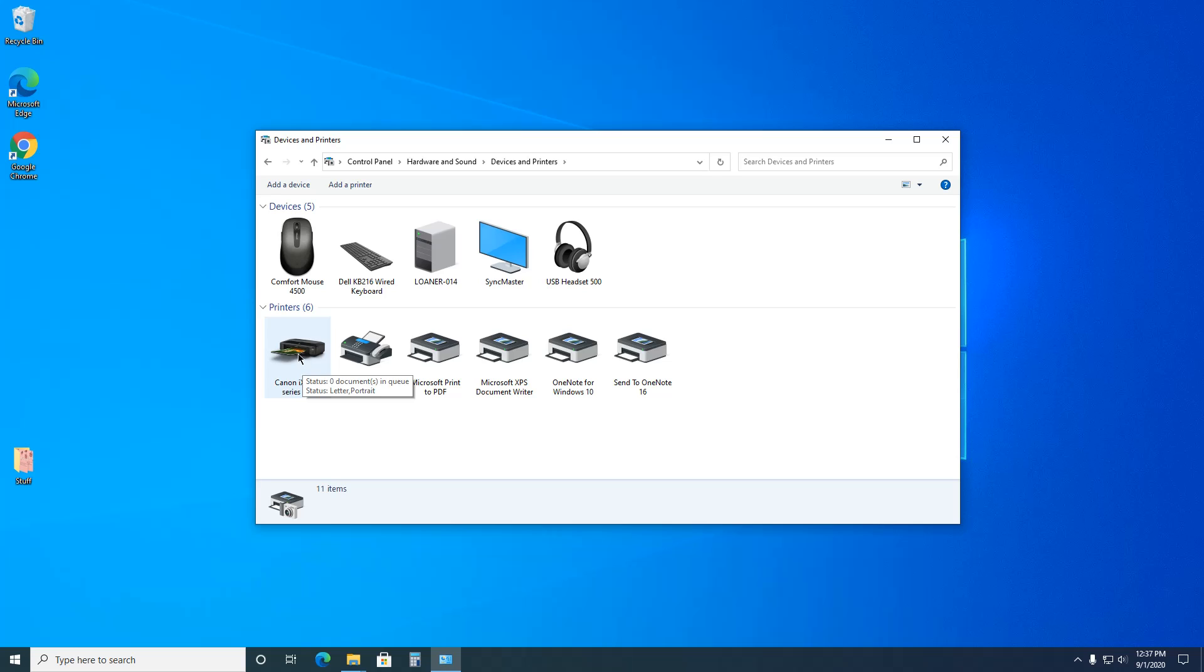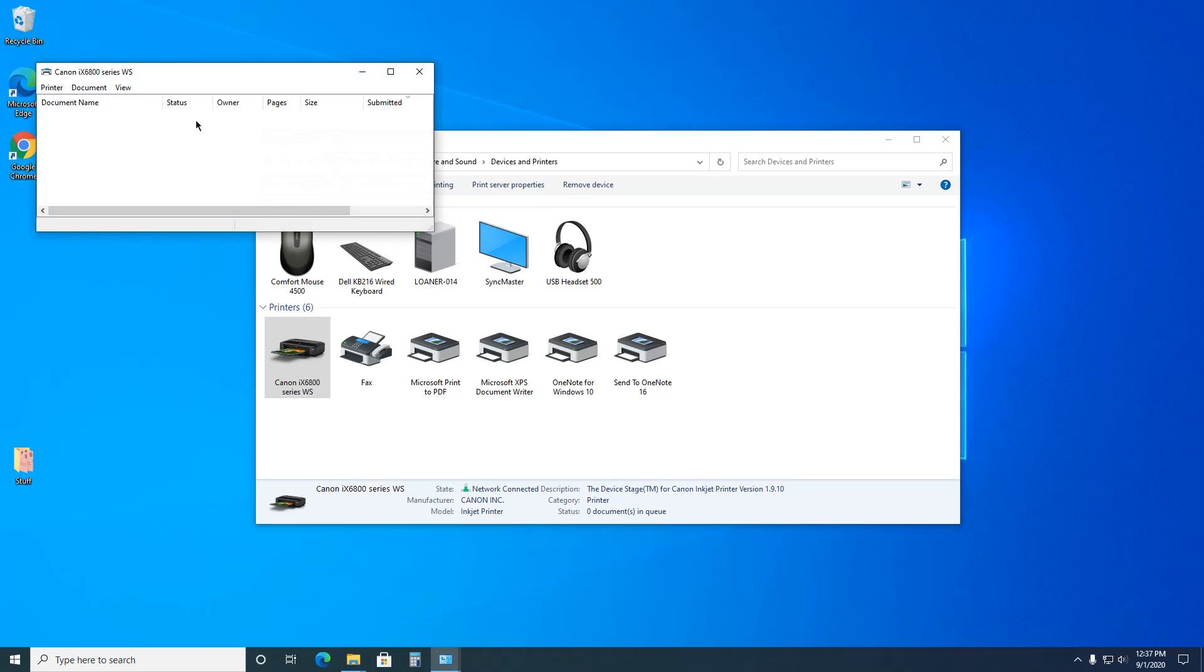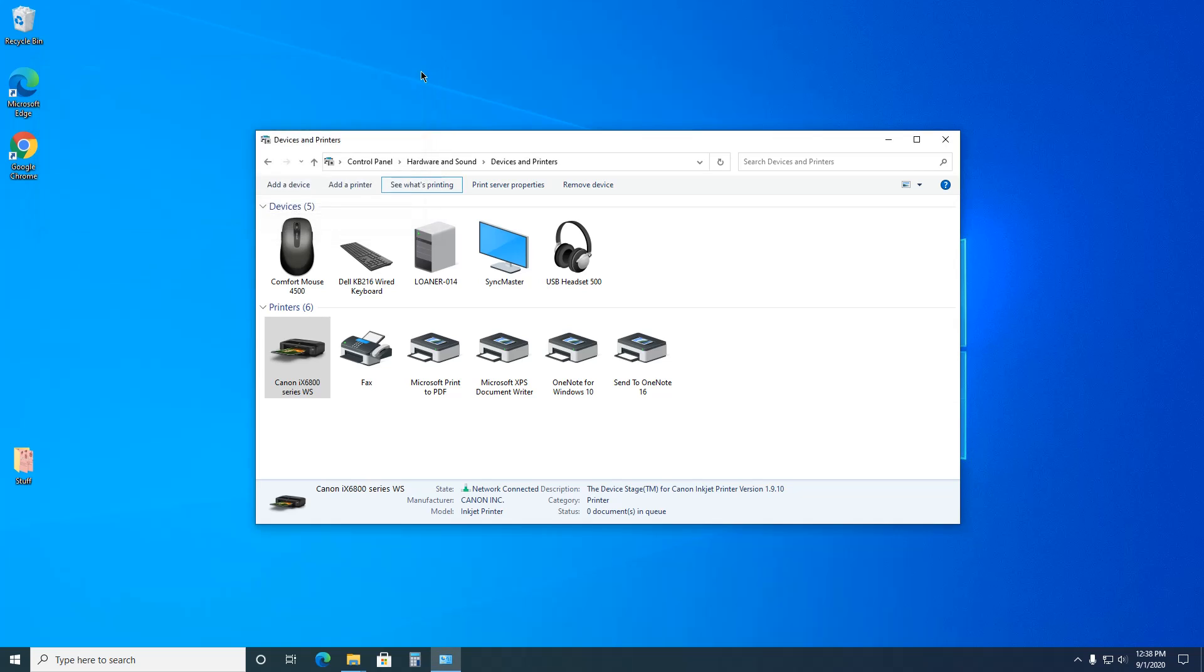...is go into the queue and delete that document. There's two ways to do it. First, you just click on it, go up here to See What's Printing. It'll tell you. This obviously doesn't have anything in it, but if it did, they'd be listed. You just highlight one, click on Document and Cancel. Then it takes a minute and it'll get rid of it. You have to do each one individually if there's multiple documents in there.